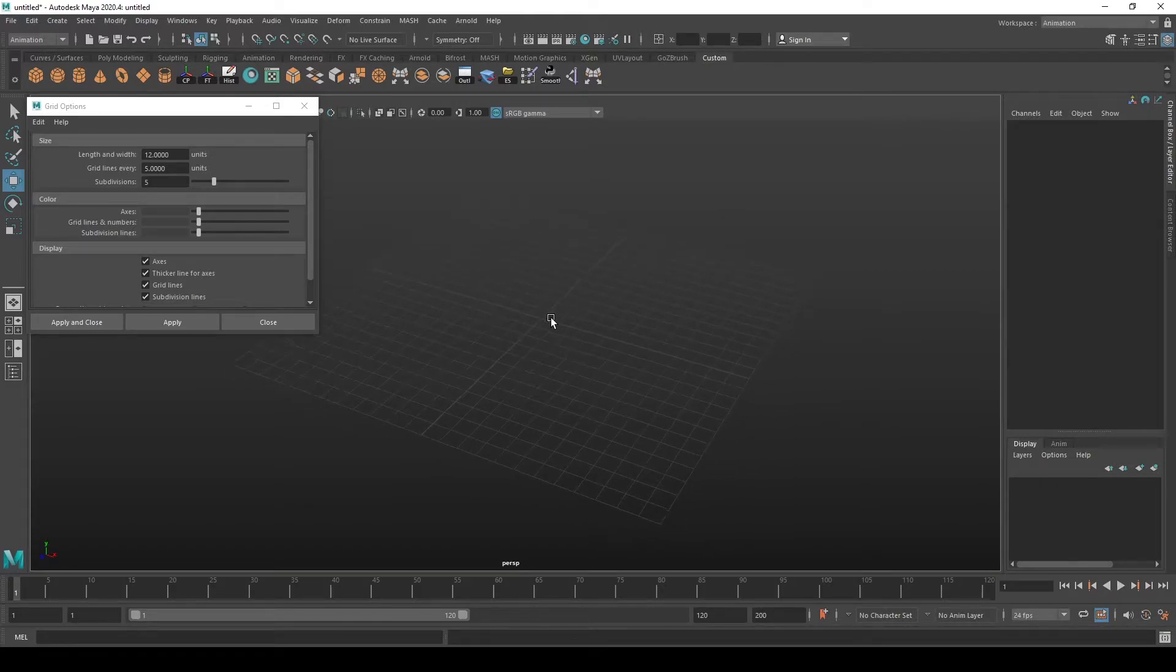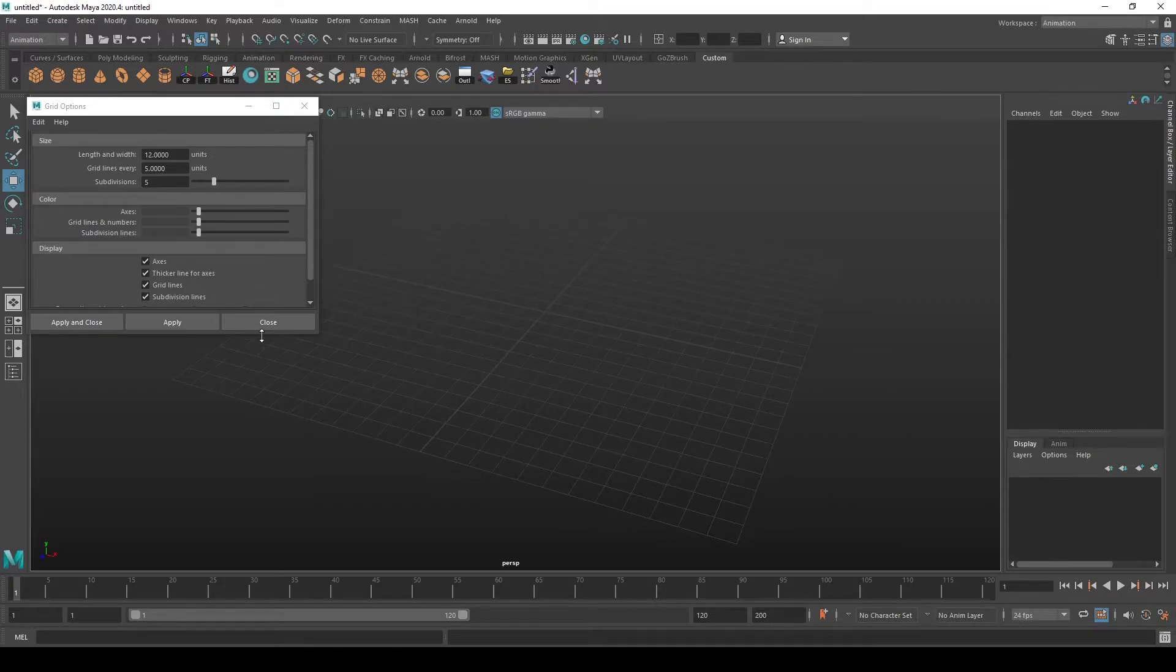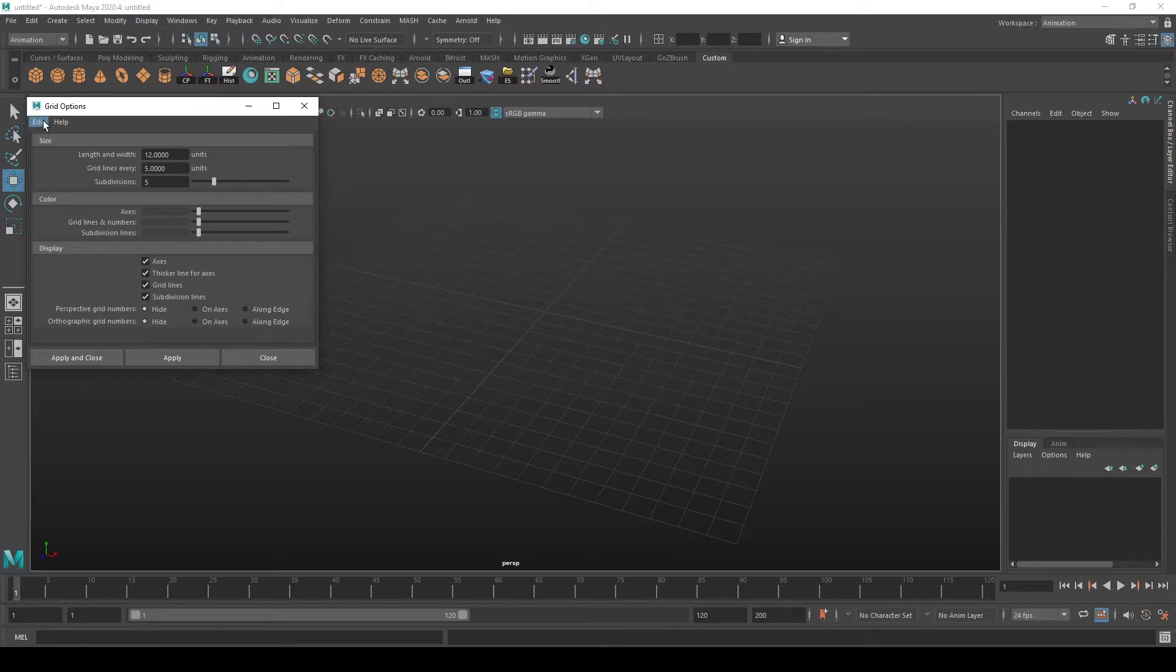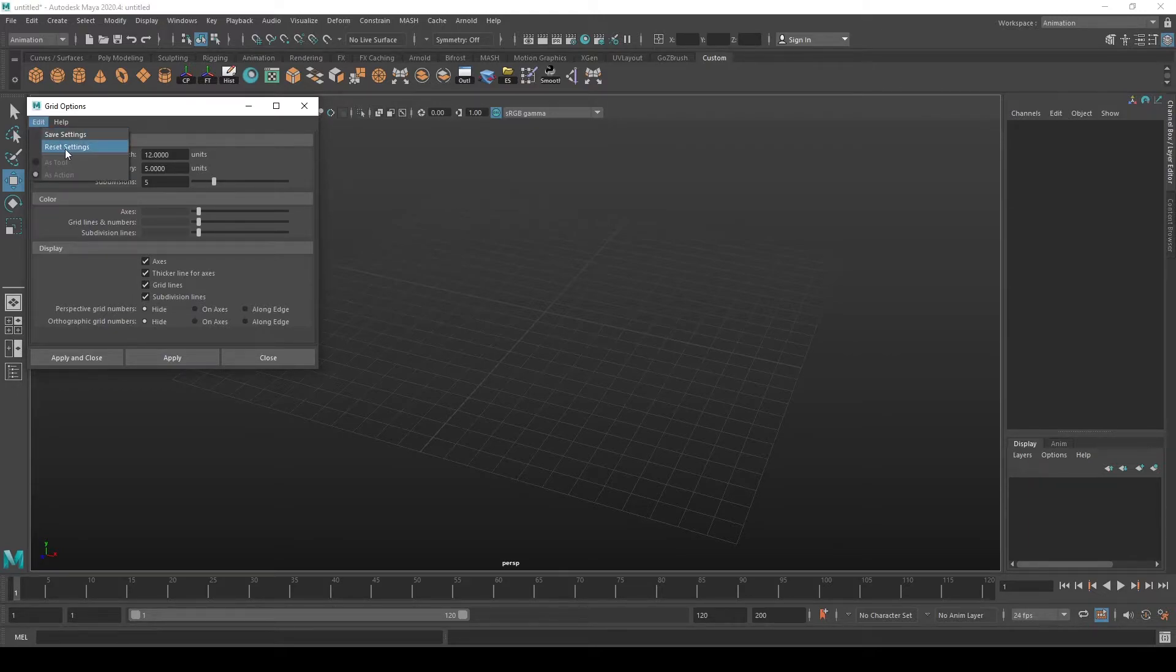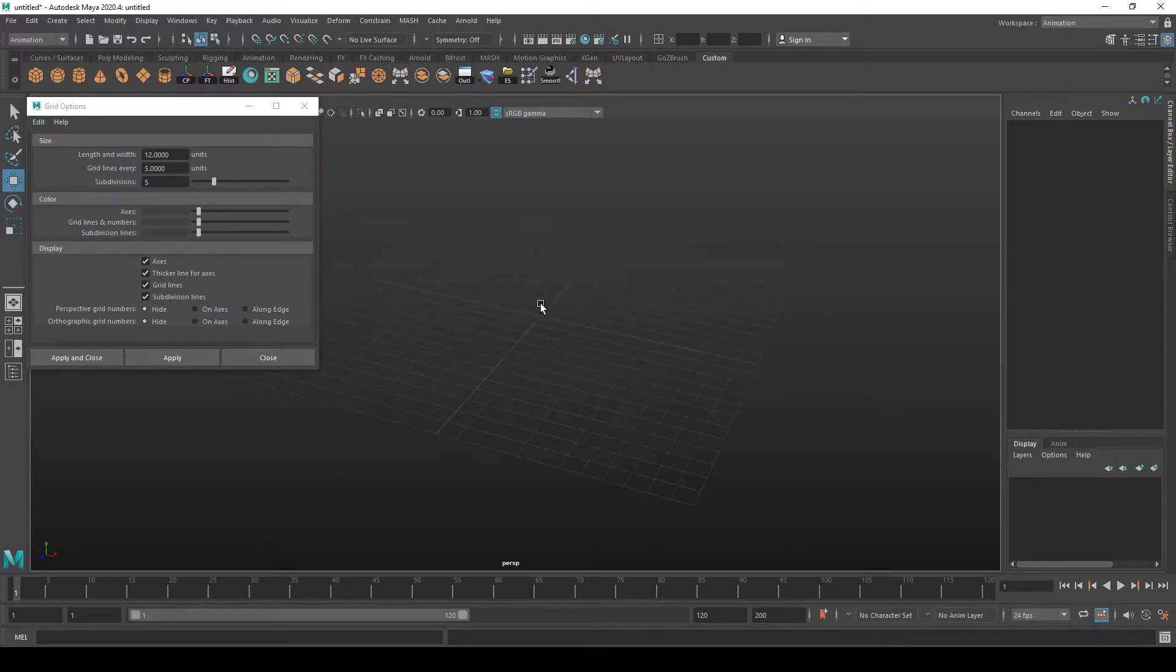These are the basic options and you can always reset it to default by going to Edit and Reset Settings and pressing Apply, and you get Maya's default grid.